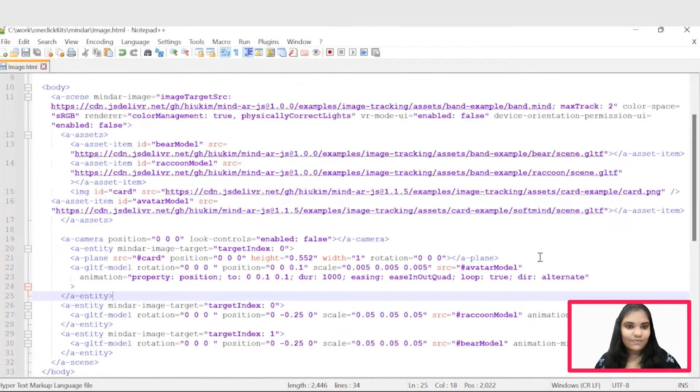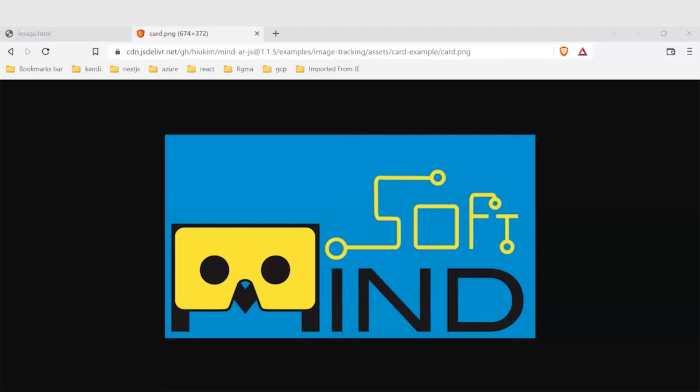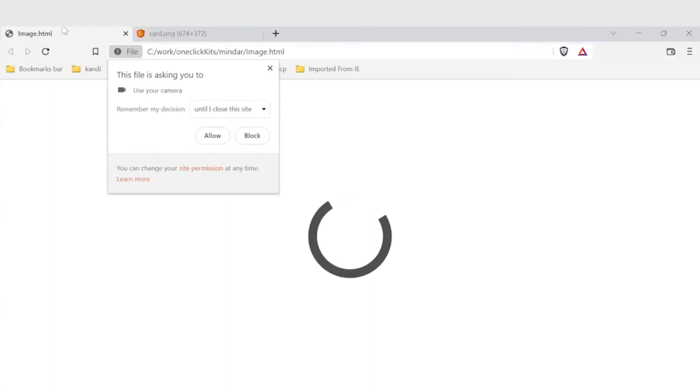Before running the application, take a printout of this code which we have added in the customized application. Allow the browser to use camera and place the marker in front of the camera.